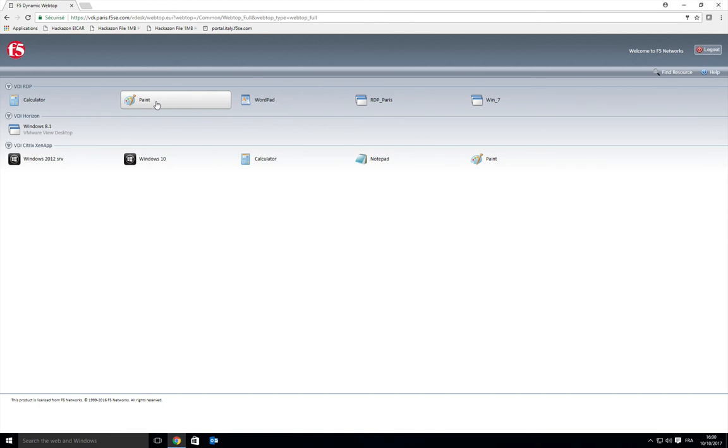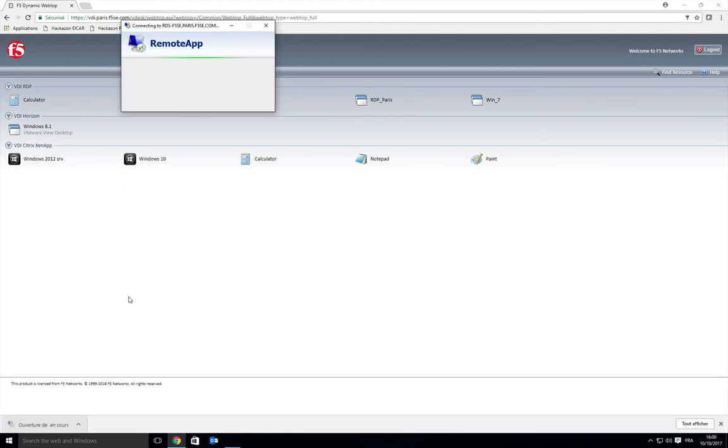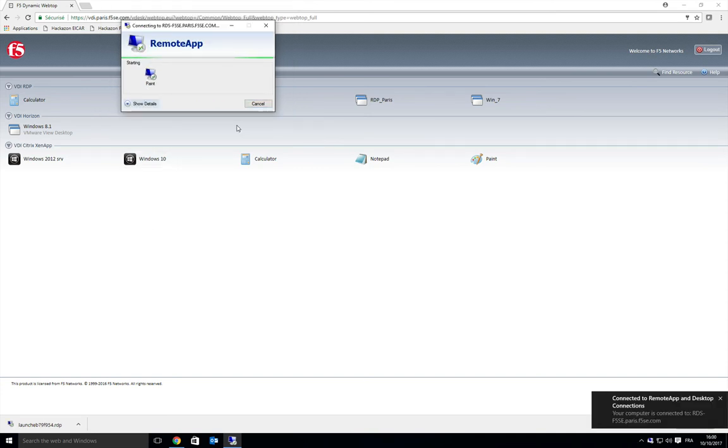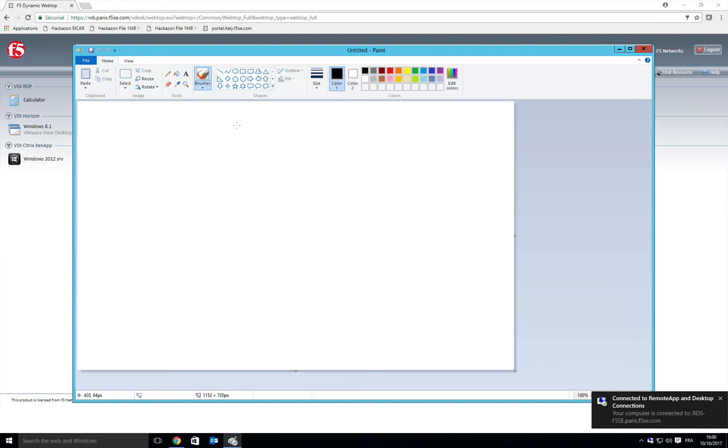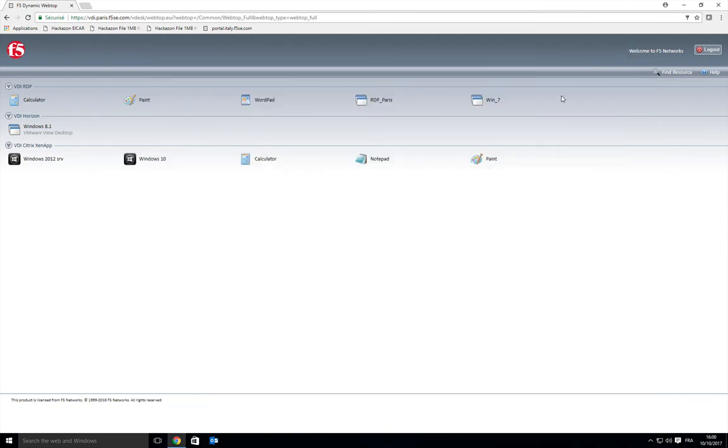I can connect to Paint. We can see the RDP file is generated and I can connect to Paint. It's really simple to use. I can switch from RDP to Horizon, and for customers that are switching from one technology to another one, it's a perfect solution. Thanks for watching.